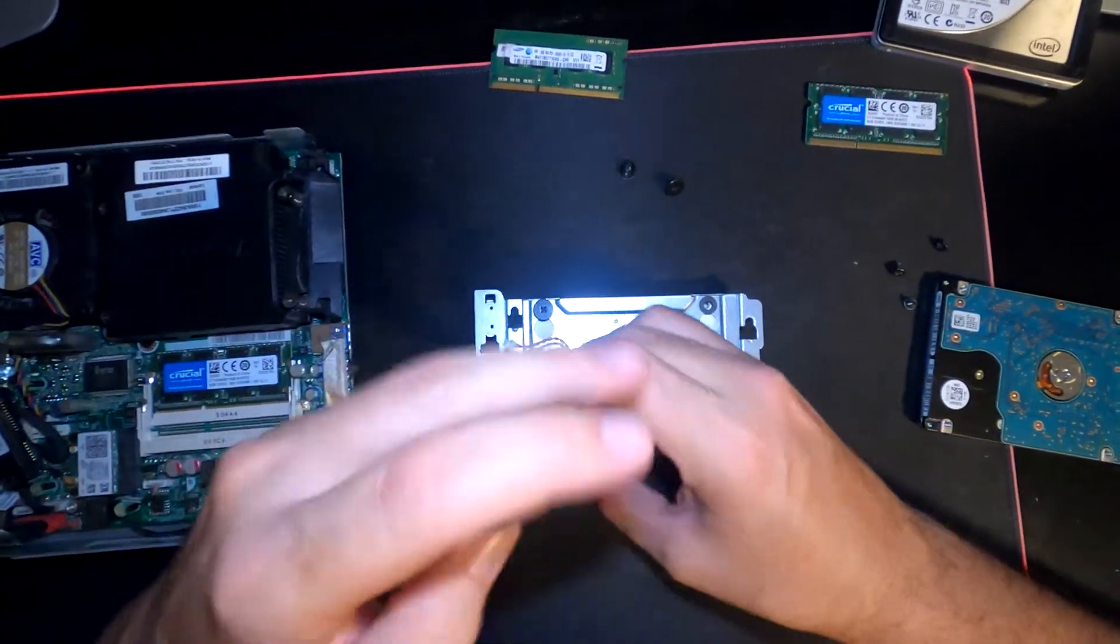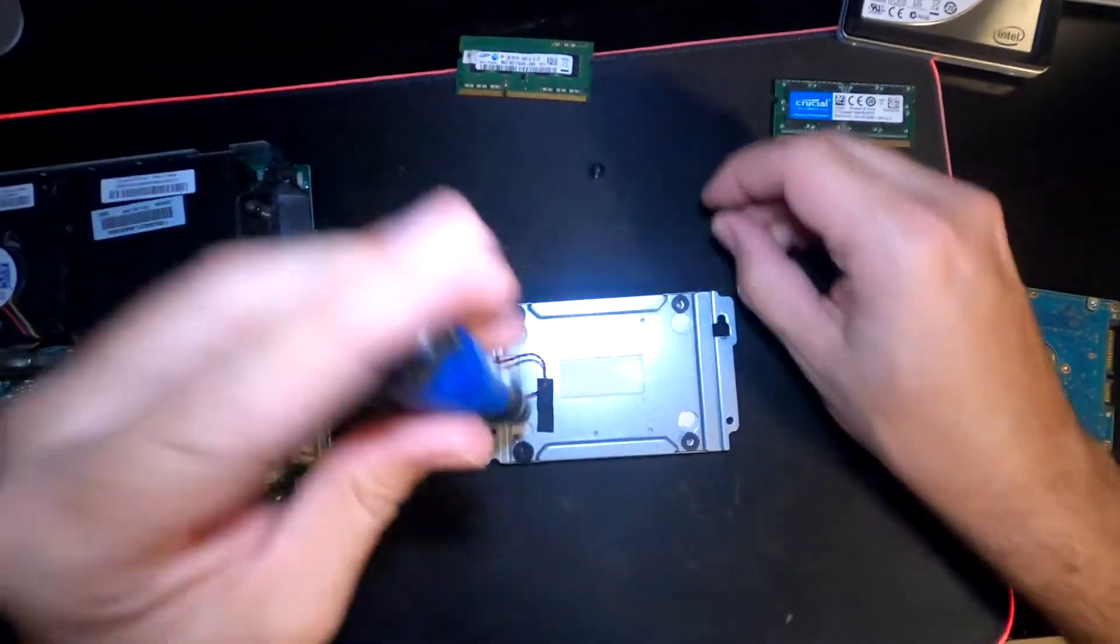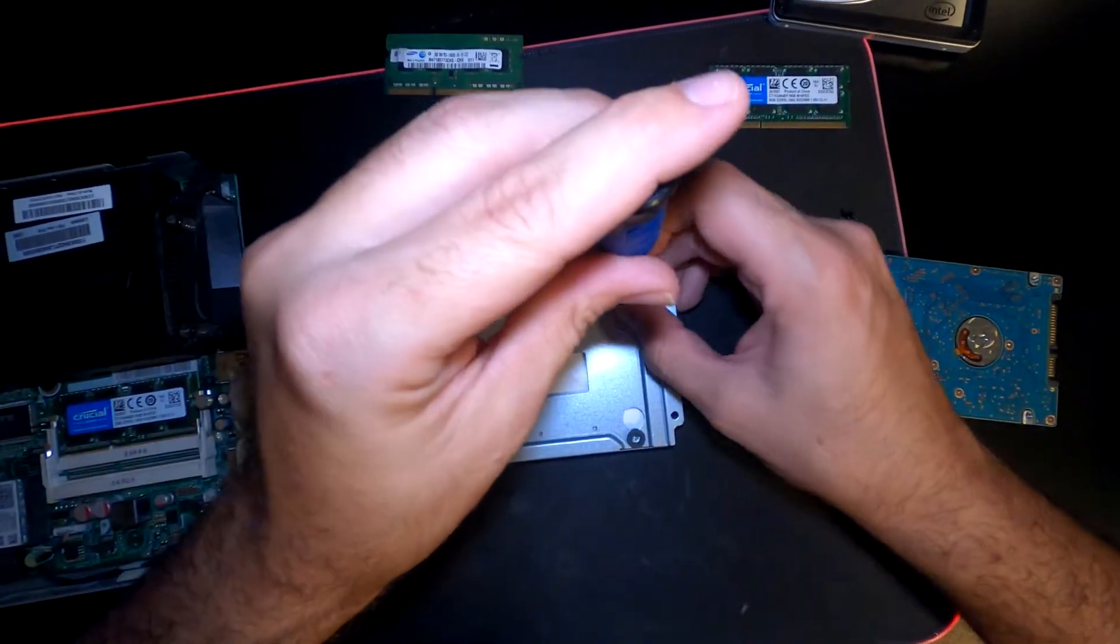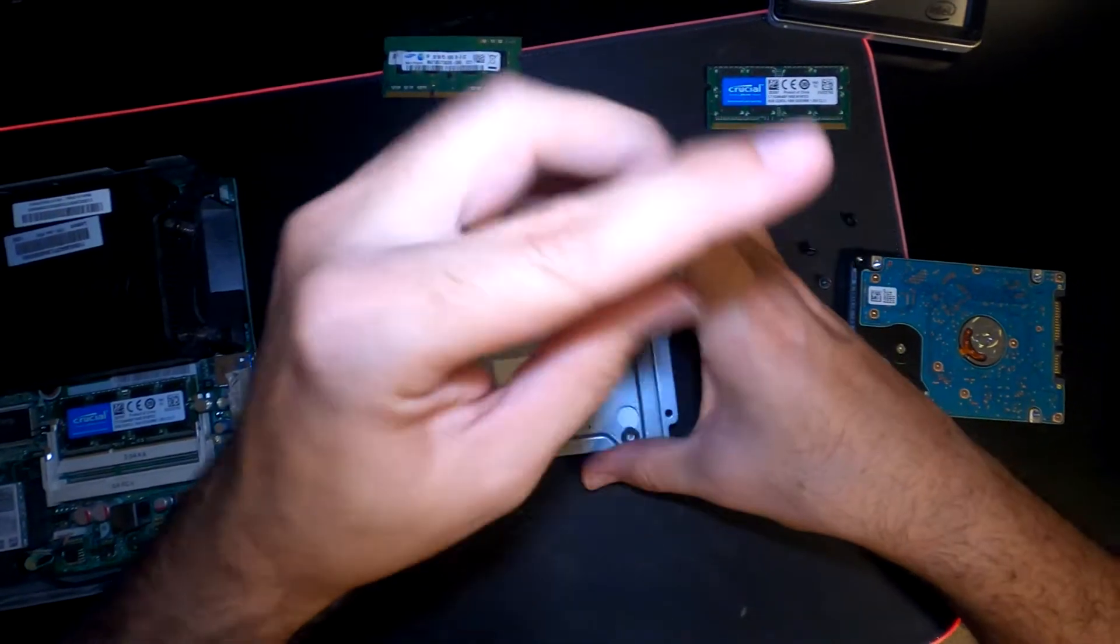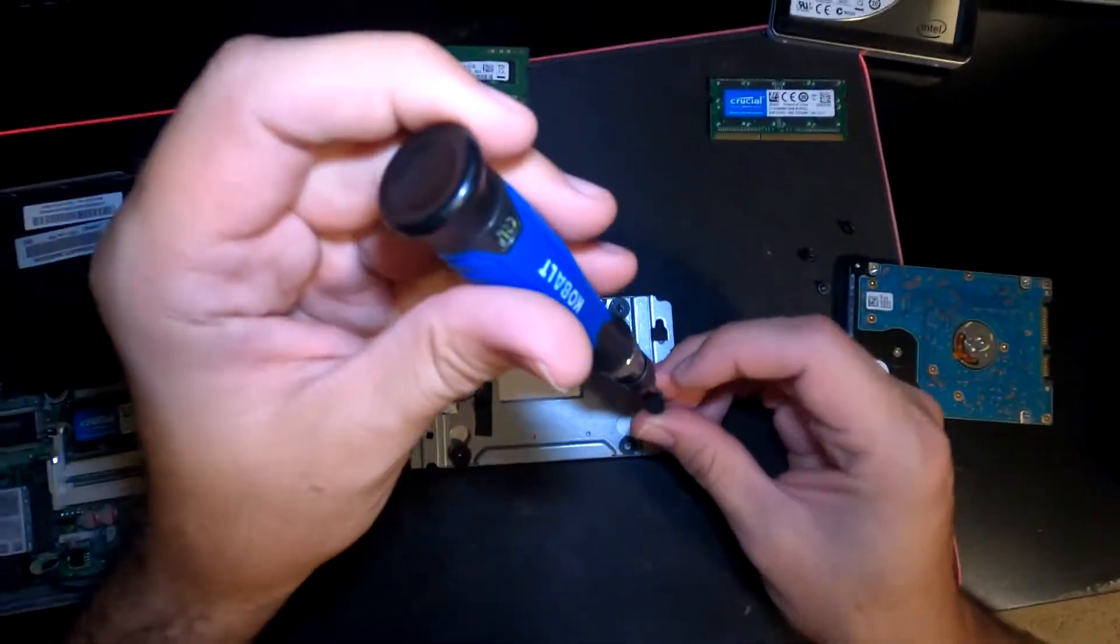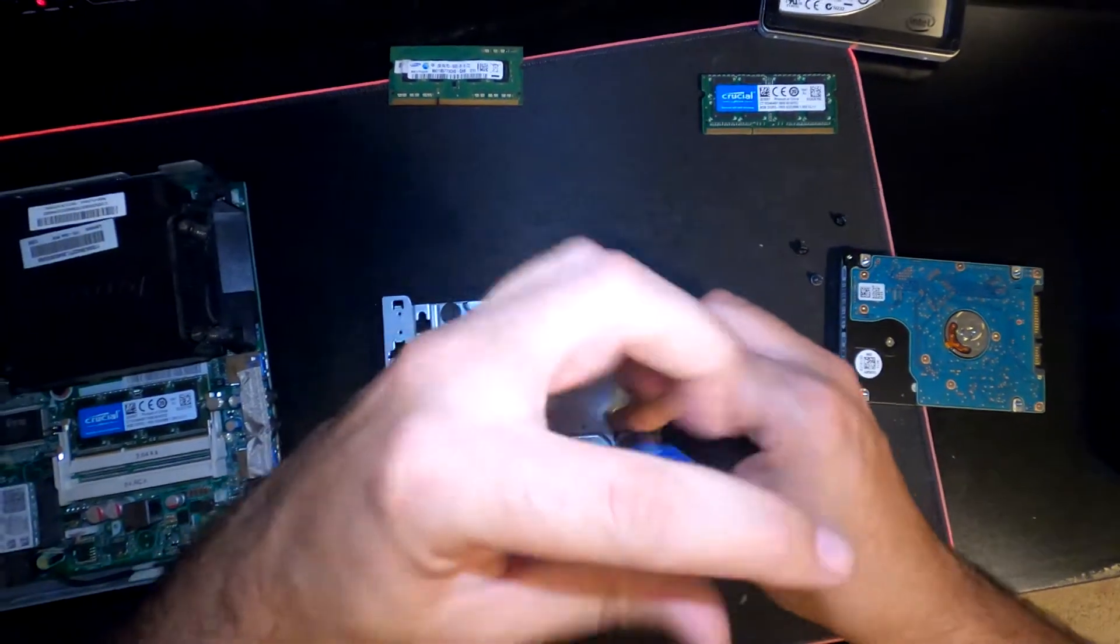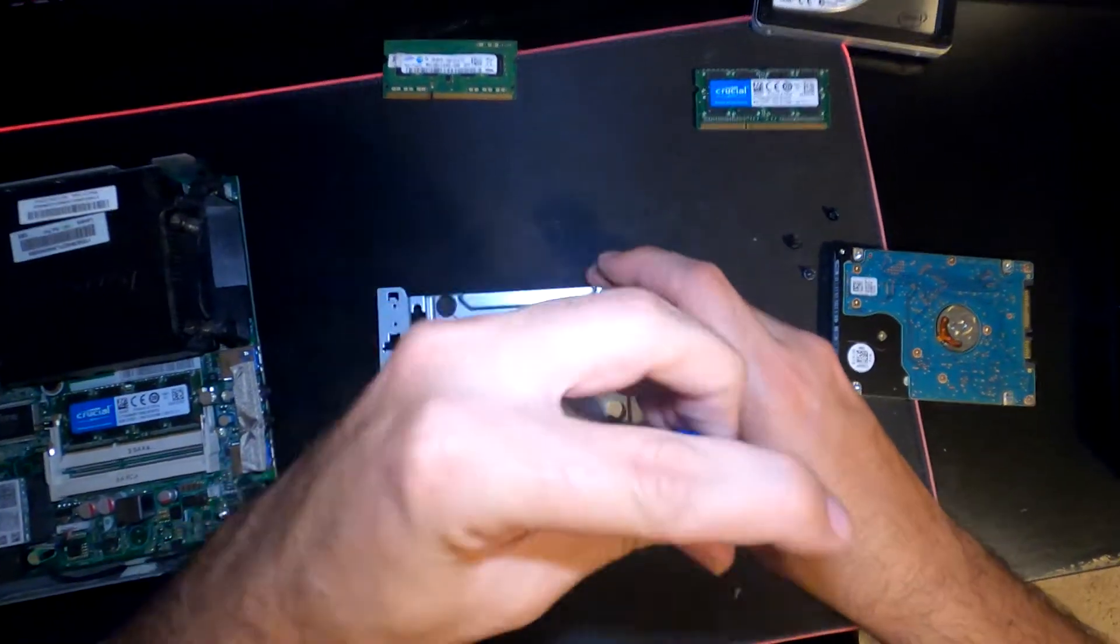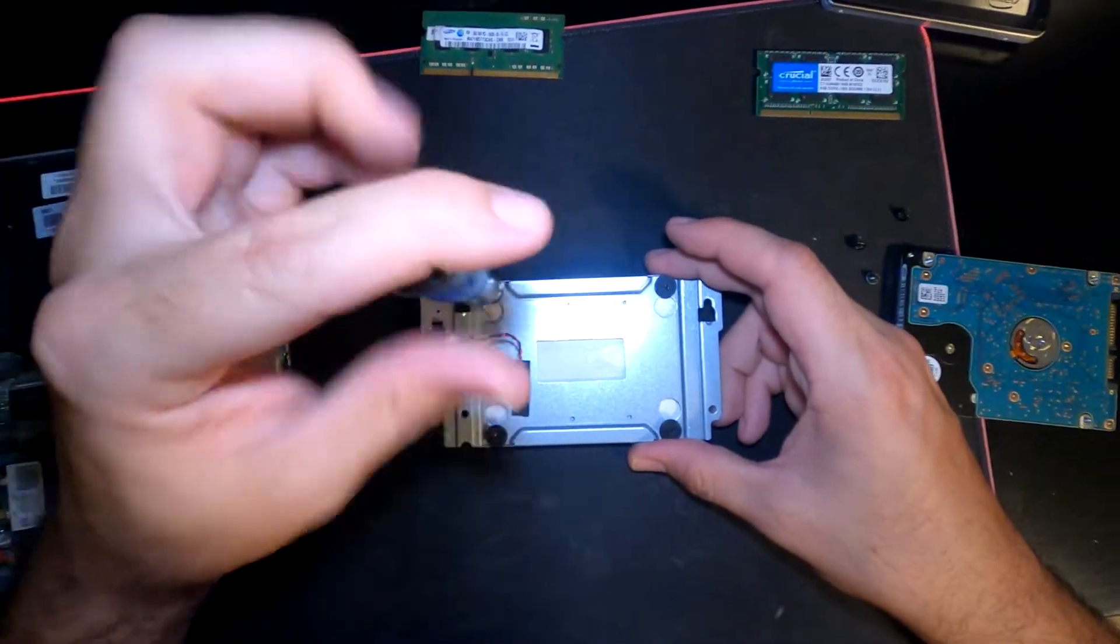I love these small computers because they're just so easy to replace parts and upgrade parts. Whoever designed it, it's just so easy - you saw it was one screw to remove the top and now we have full access to all the components. A lot easier than doing a laptop upgrade, that's for sure.